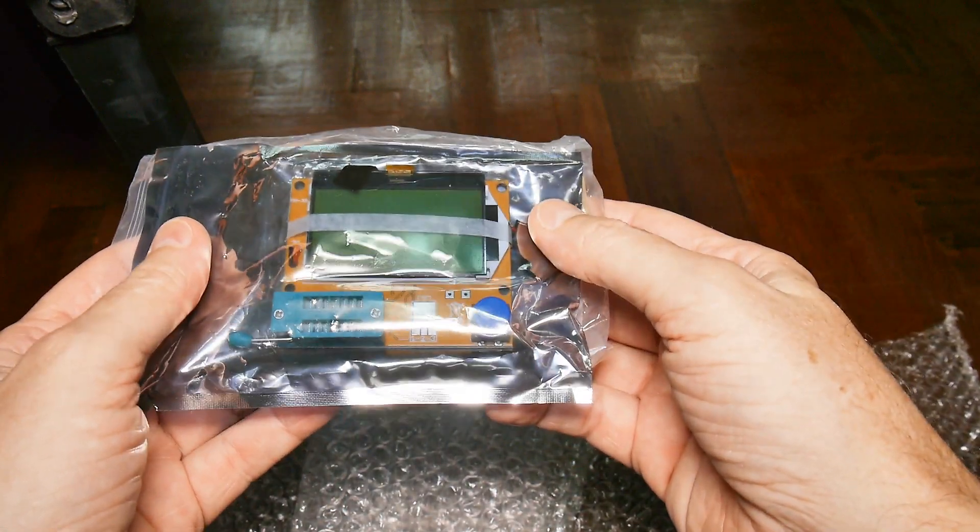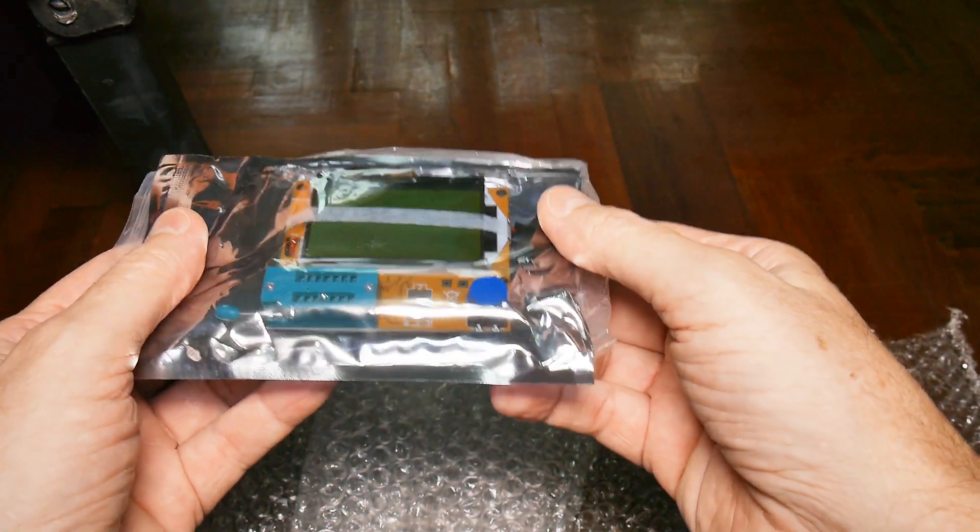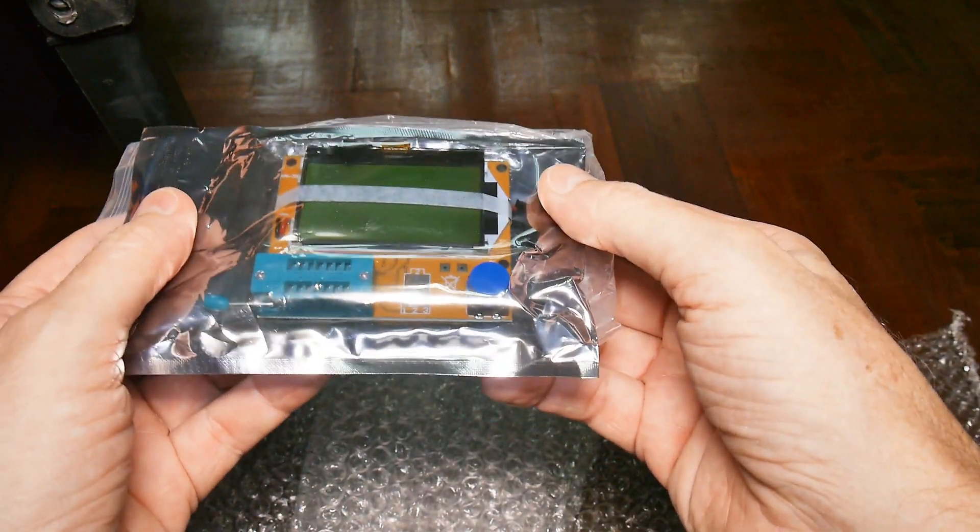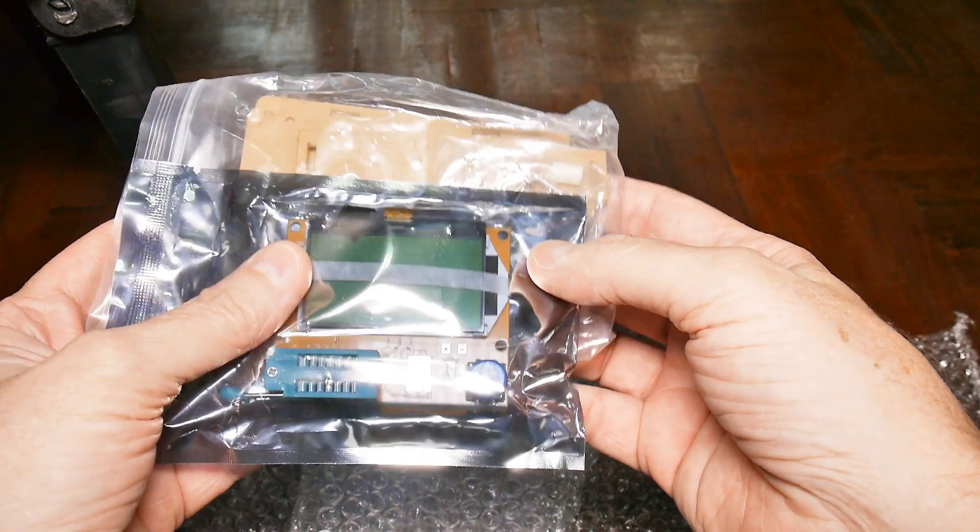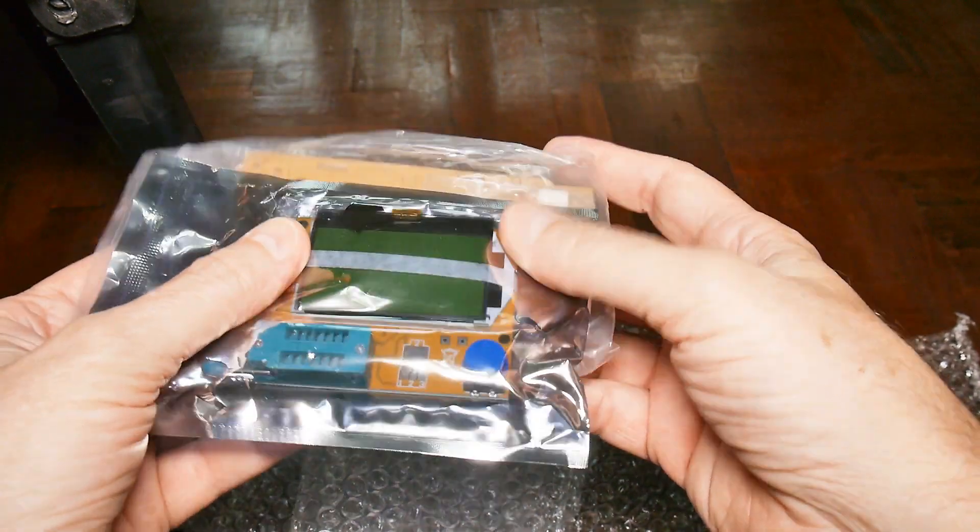If this does half of what they claim it does, I'm going to be the happiest electronic nerd on the block.